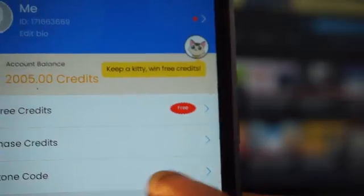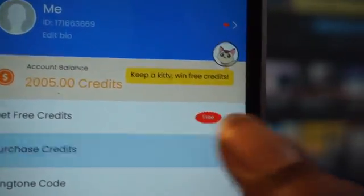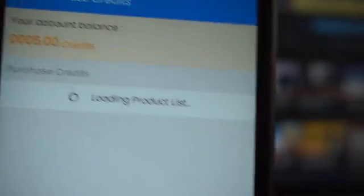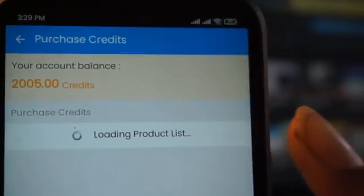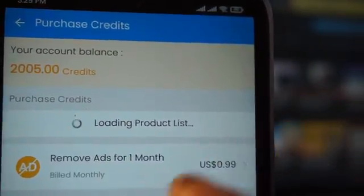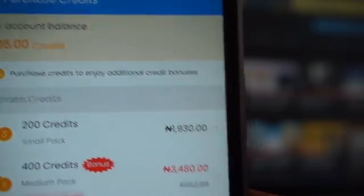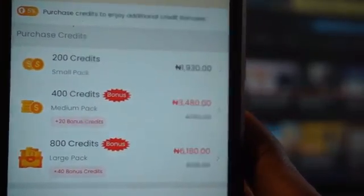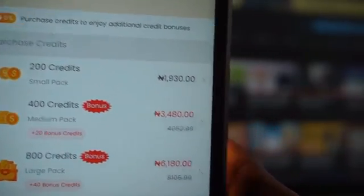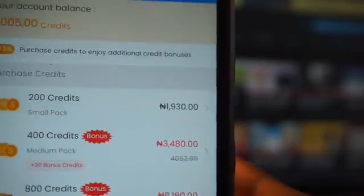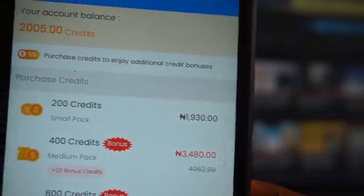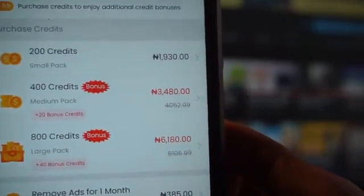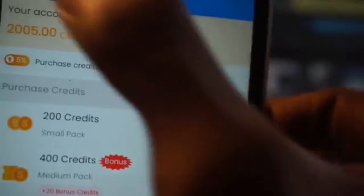Another way to get credit is by purchasing credit on the Digtoon app. I'll show you the different credits you can purchase. Currently I'm in Nigeria, so it's showing me credits in Nigerian Naira — it depends on the country you're in.